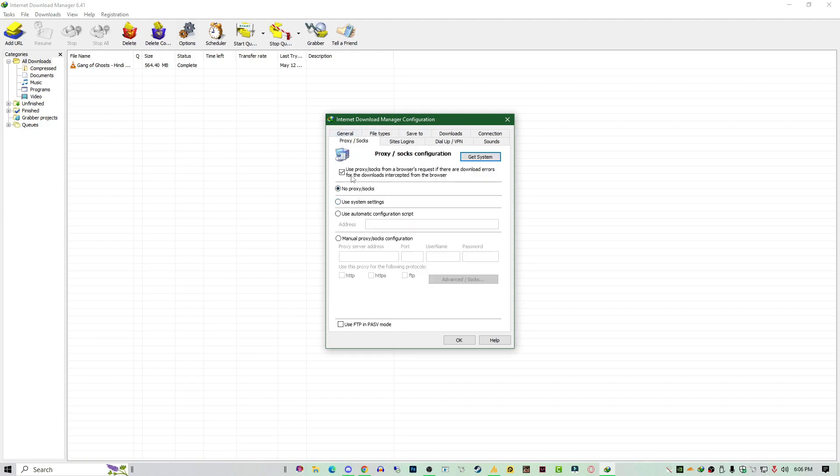Once you're here, you need to see the 'Use proxy socks from a browser request.' If there are downloading errors for the download intercepted from the browser, check this option as well. And check this option: 'No proxy socks.'